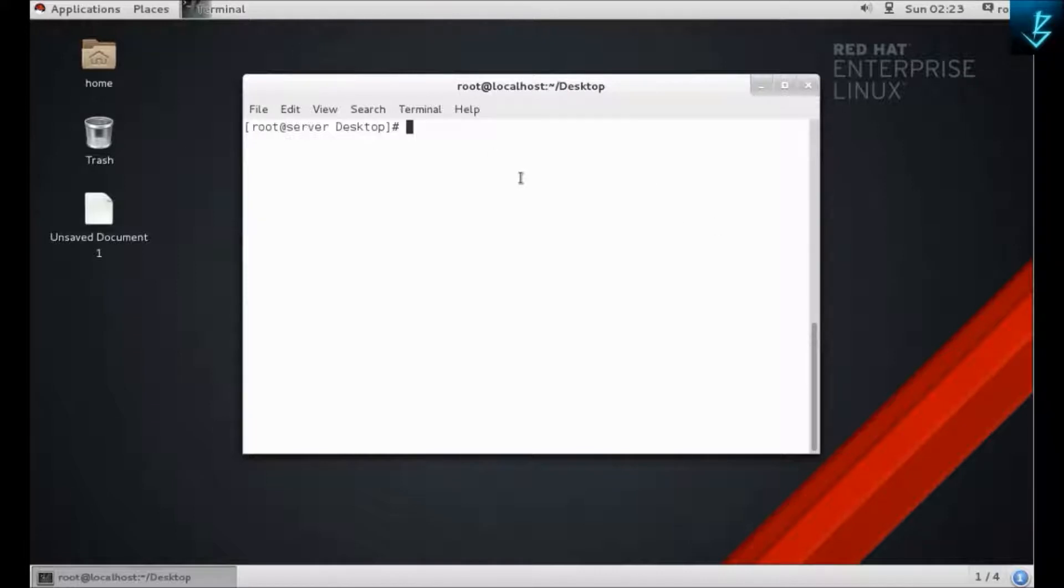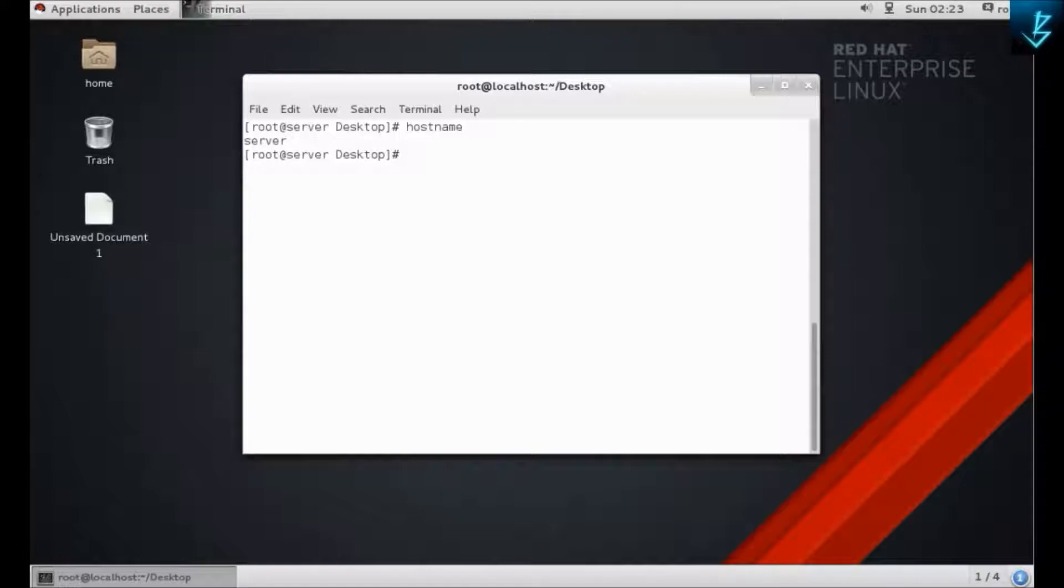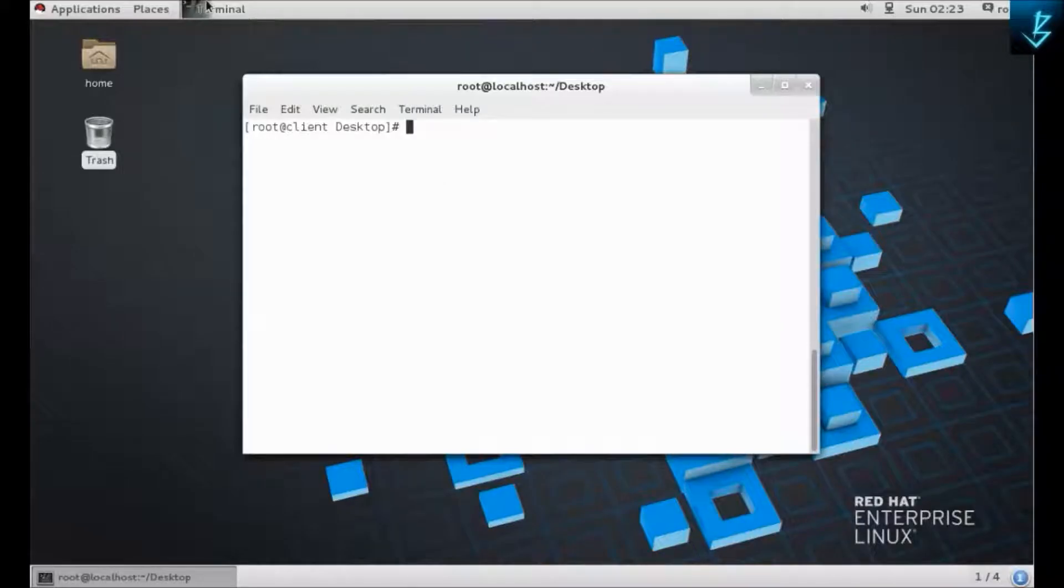Let's take a look at the hostnames. This one is my server and this one will be my client.